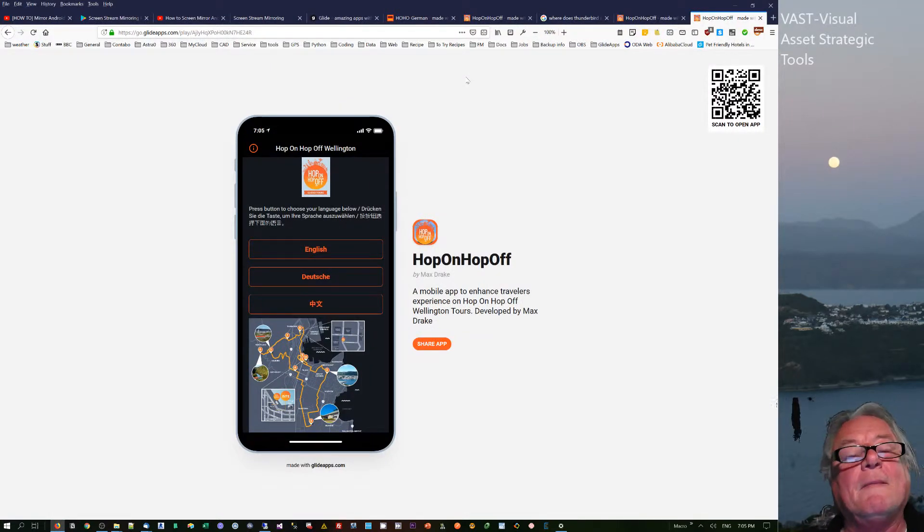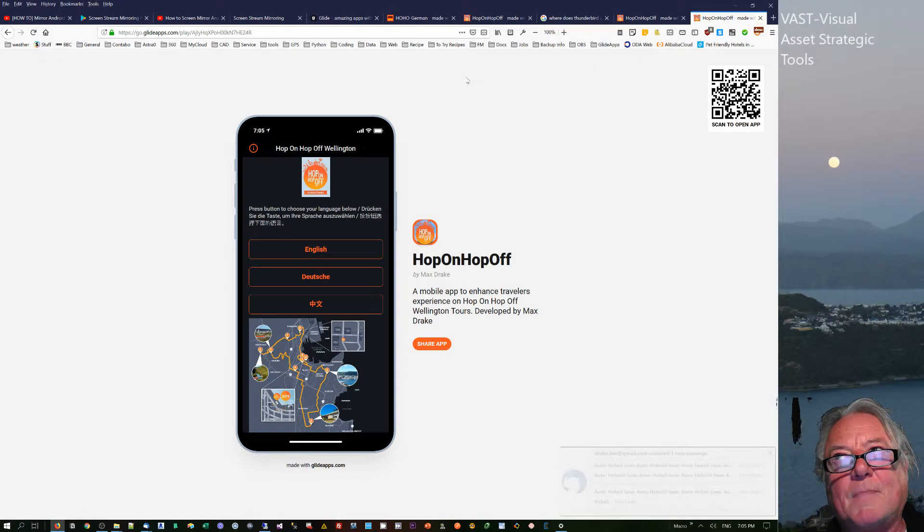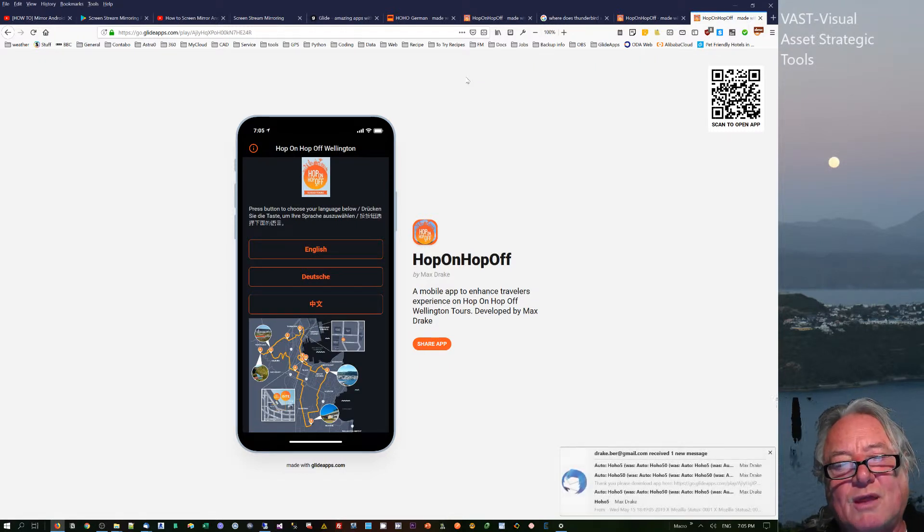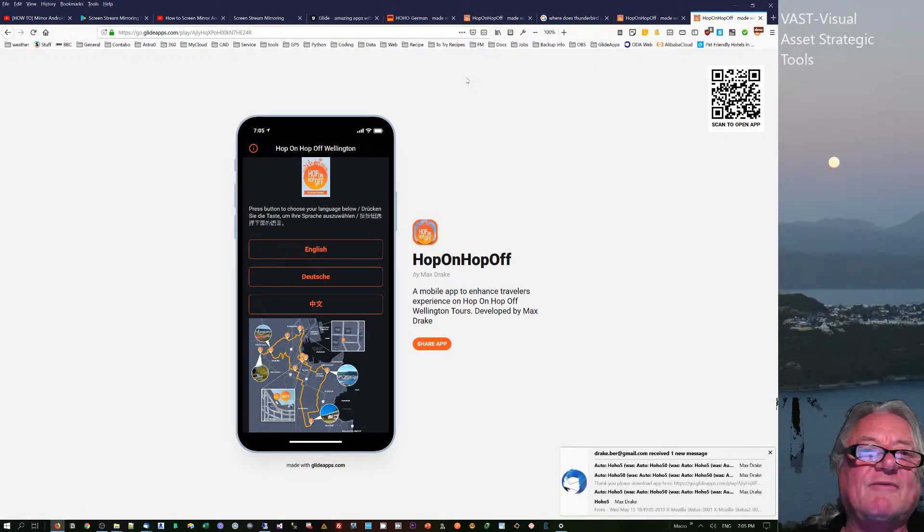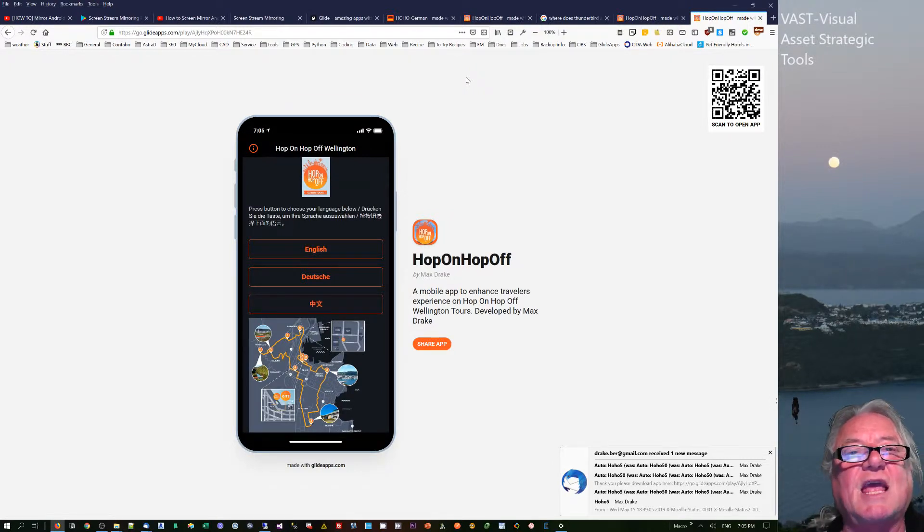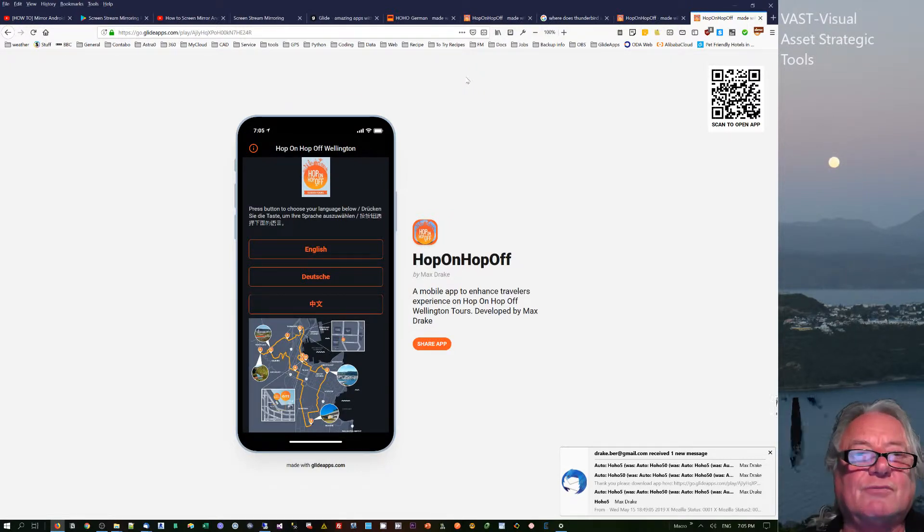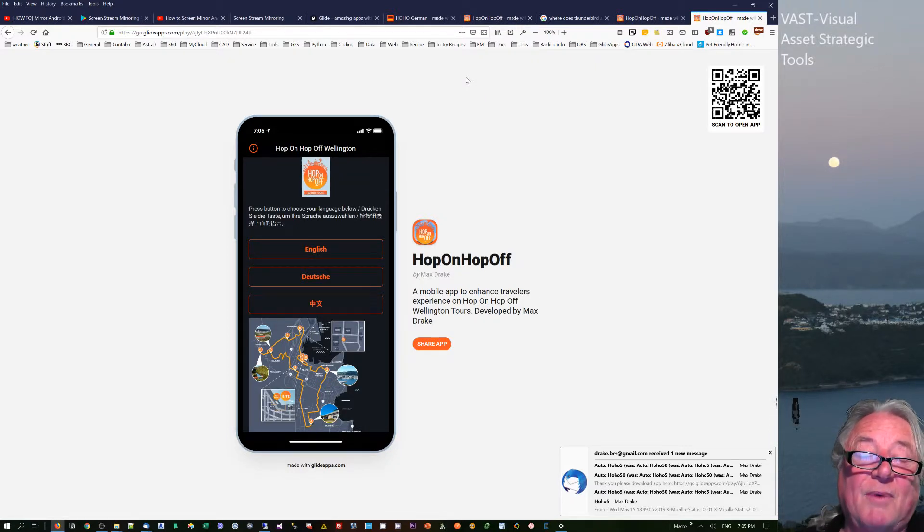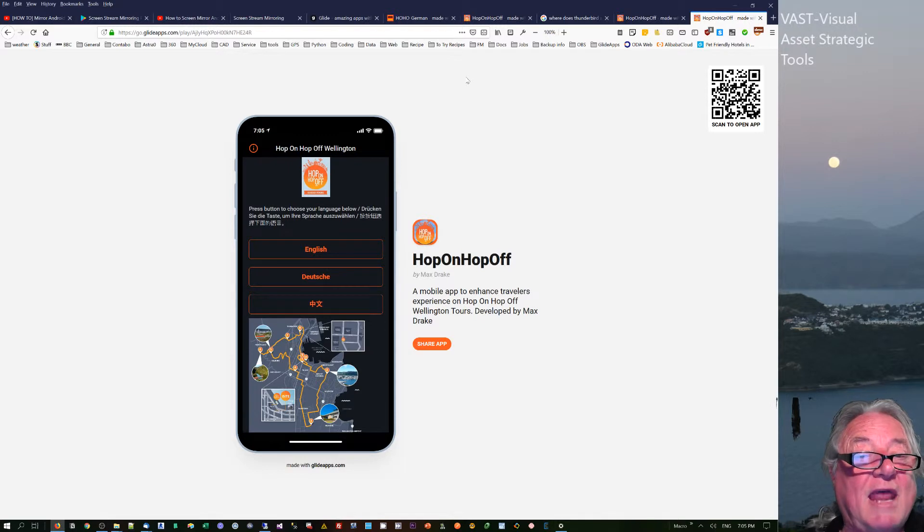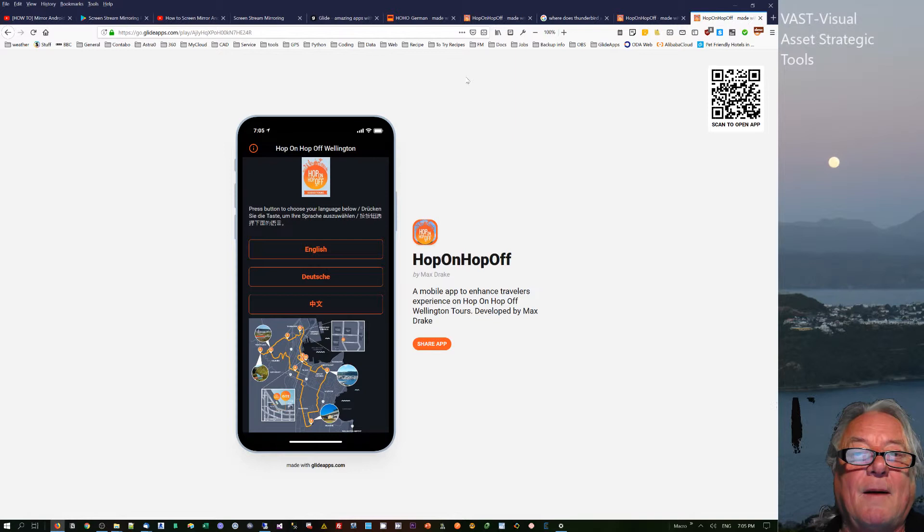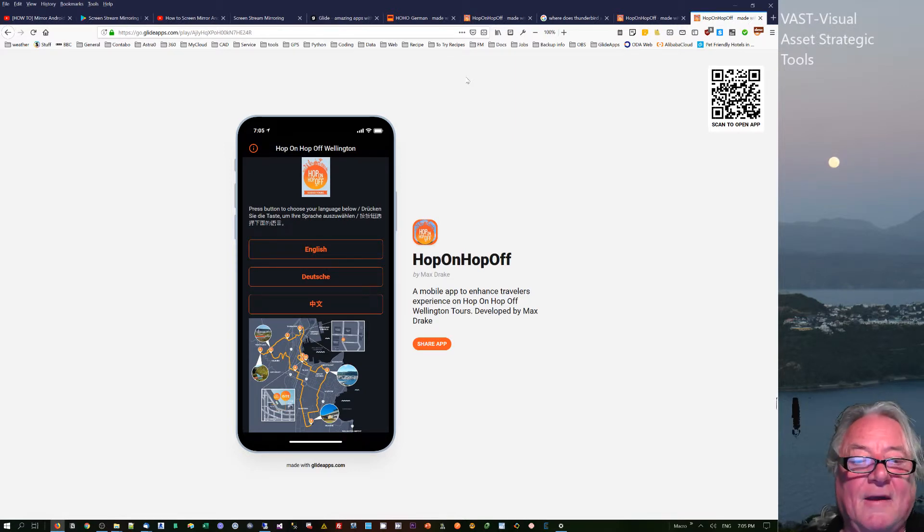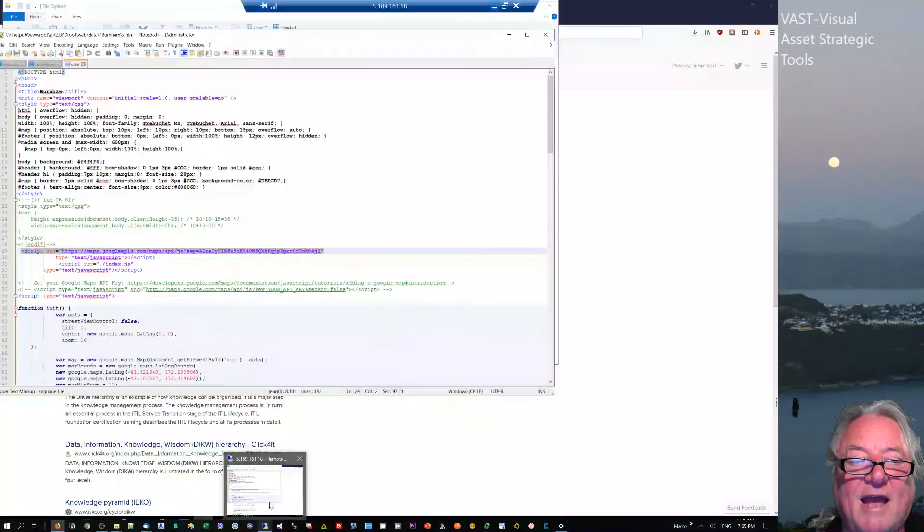But basically you can actually automate that so that if they send an email to you, you can do that. The awkward thing with that is you actually have to have quite a simple email address, because the people that you're trying to reach have English as a second language, and their mobile phones may be in Chinese or they may be in Arabic, so the text may not be there. So you want quite a simple thing to text, so be aware of that.